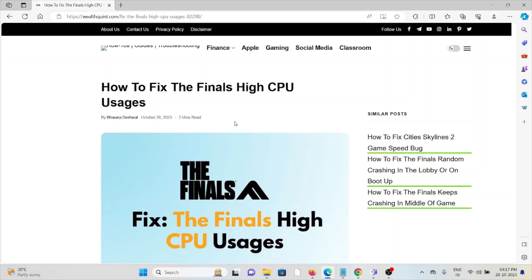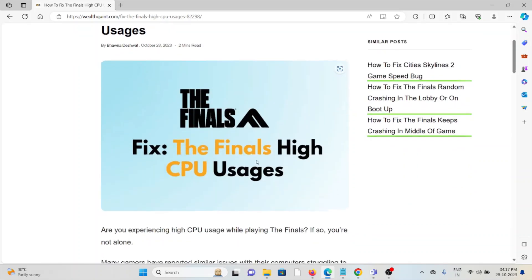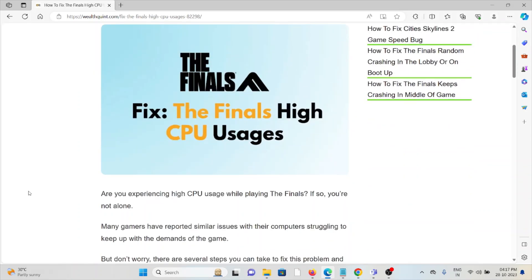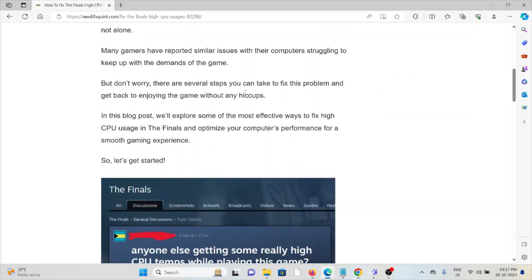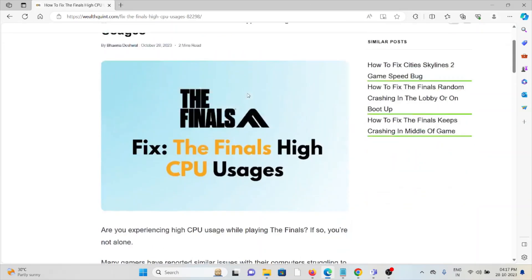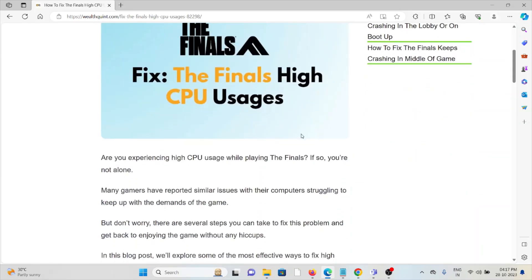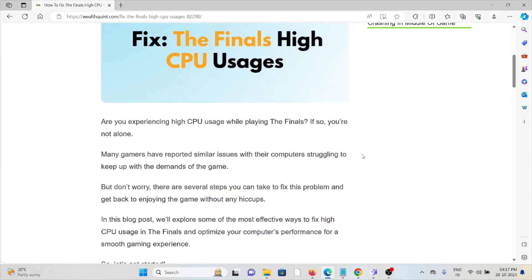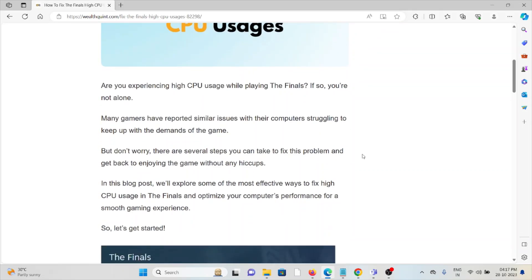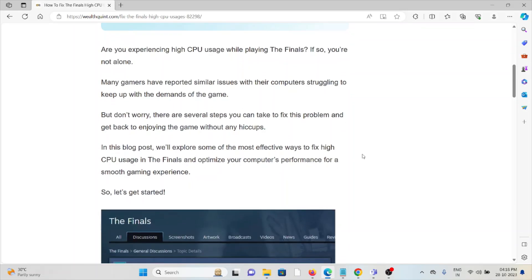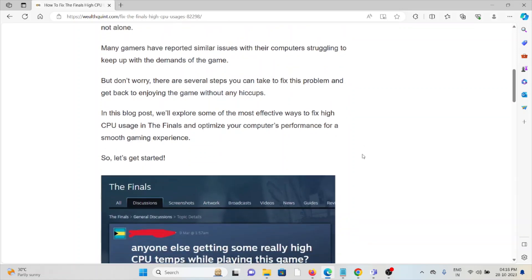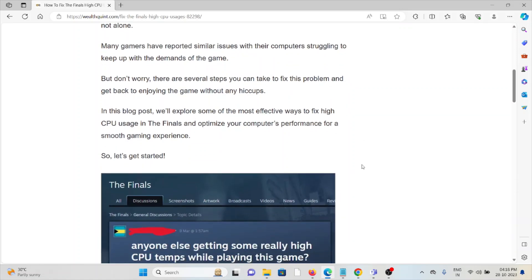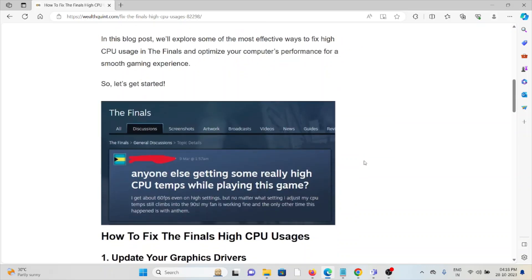Hi, let's see how to fix The Finals high CPU usage. Are you experiencing high CPU usage when playing The Finals? If so, you're not alone. Many gamers have reported similar issues with their computers struggling to keep up with the demands of the game. But don't worry, there are several steps you can take to fix the problem and get back to enjoying the game without any hiccups.